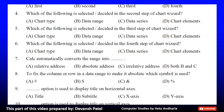Question 4 options: A. Chart type, B. Chart type, D. Chart type. The correct answer is D. Chart element.